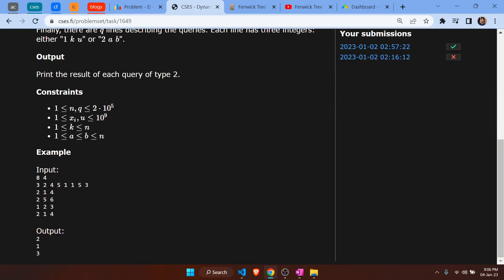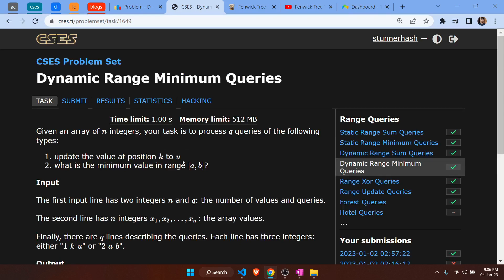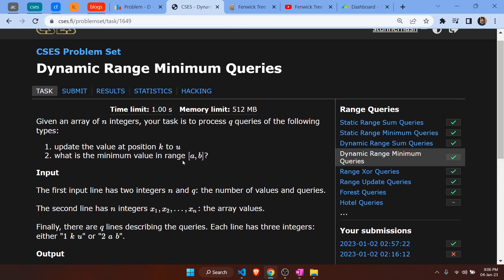For this example, we are given an array of eight integers and we are asked the second type of query — to give the minimum in the range [1, 4], which is 2. Then we are asked to update the value at the second position to 3, so the array becomes [3, 3, 4, 5, ...]. We are then asked again for the minimum in range [1, 4] and the answer is 3.